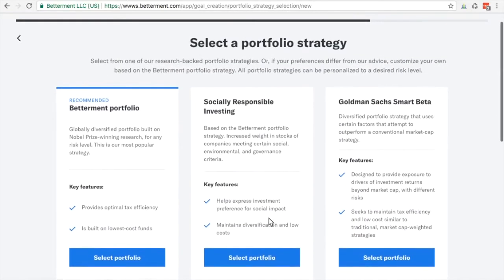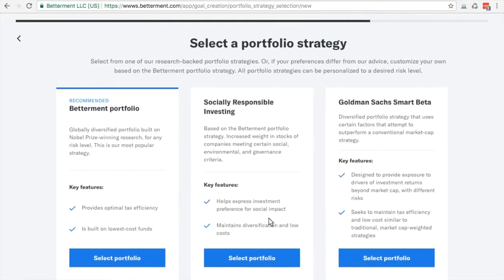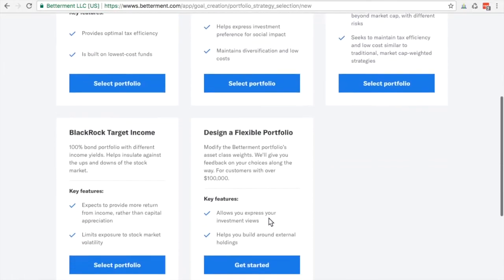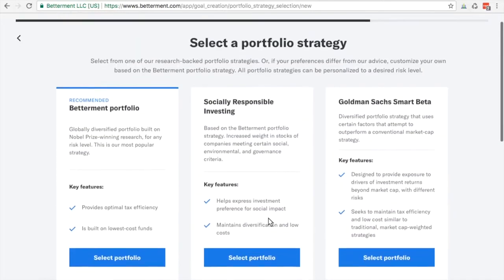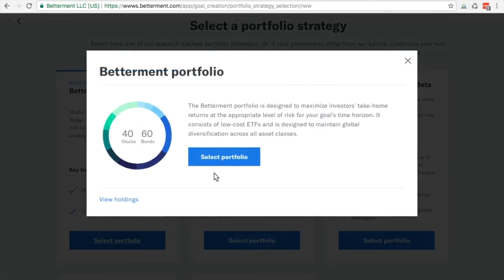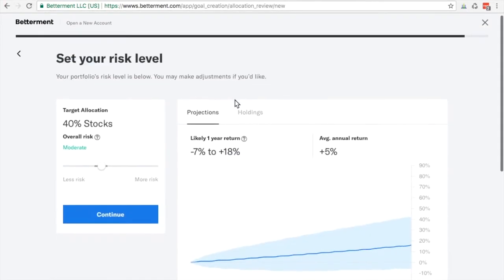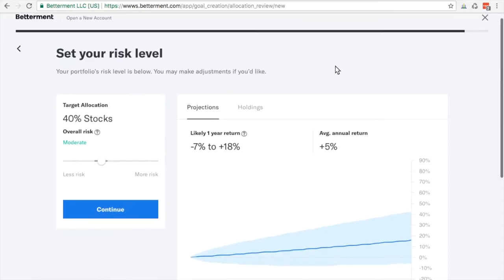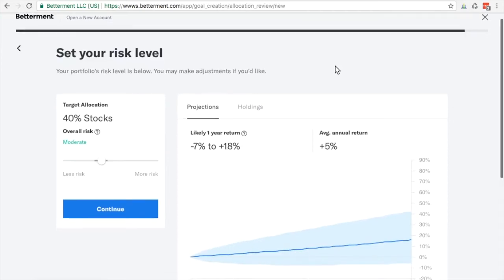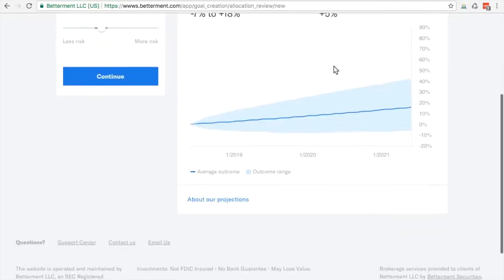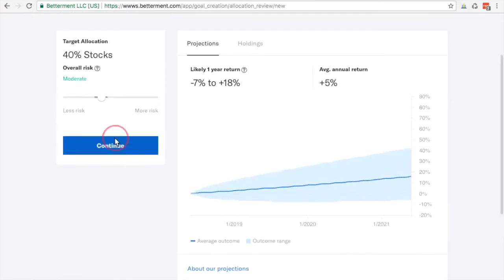Here we go. They say this is what they recommend. I can continue if I like it, or if I want some more options, if I'm feeling smart and want to challenge that, I can go into some other portfolio strategies. Let's see what they got. They're recommending their betterment portfolio, a socially responsible investing or Goldman Sachs smart beta. For the sake of showing my confidence in betterment, I am going to select their recommended one. 40% stocks likely returns, the average annual return is 5%. Which is good. It's conservative, but that's fine because I don't want a lot of fluctuation for a three year investment. This is my emergency fund.